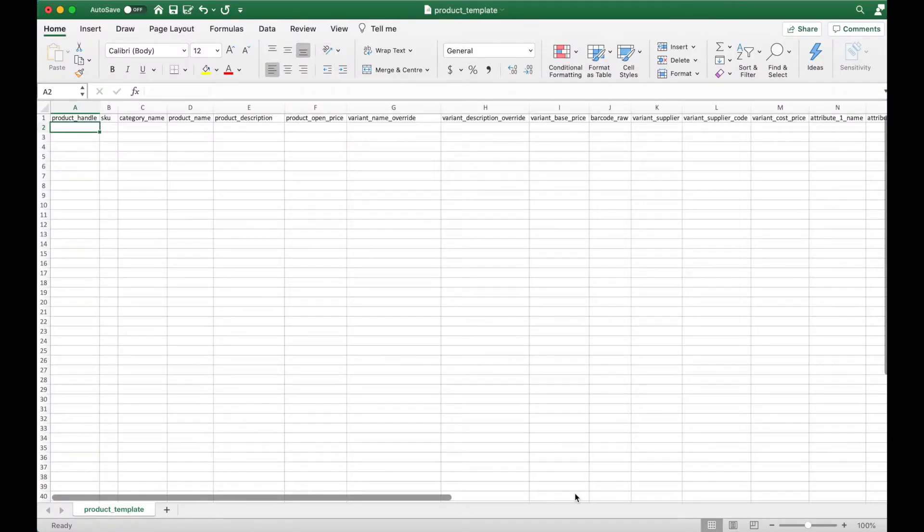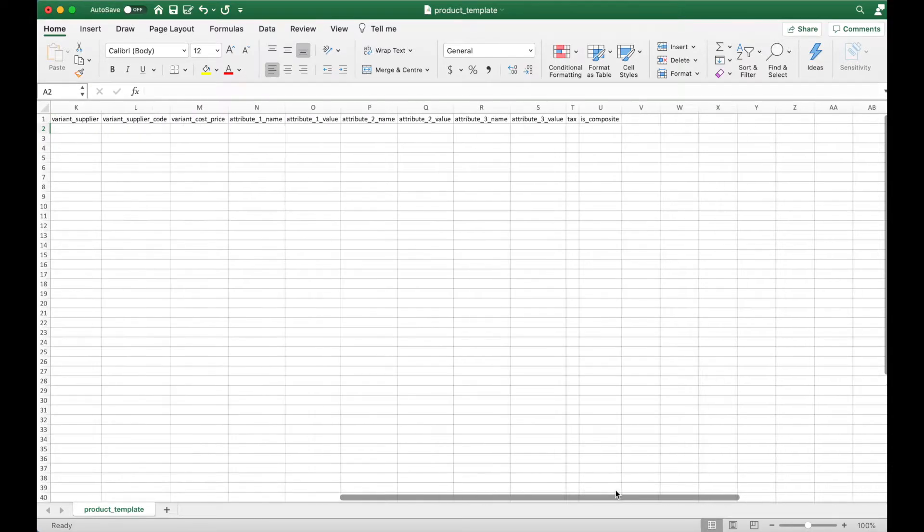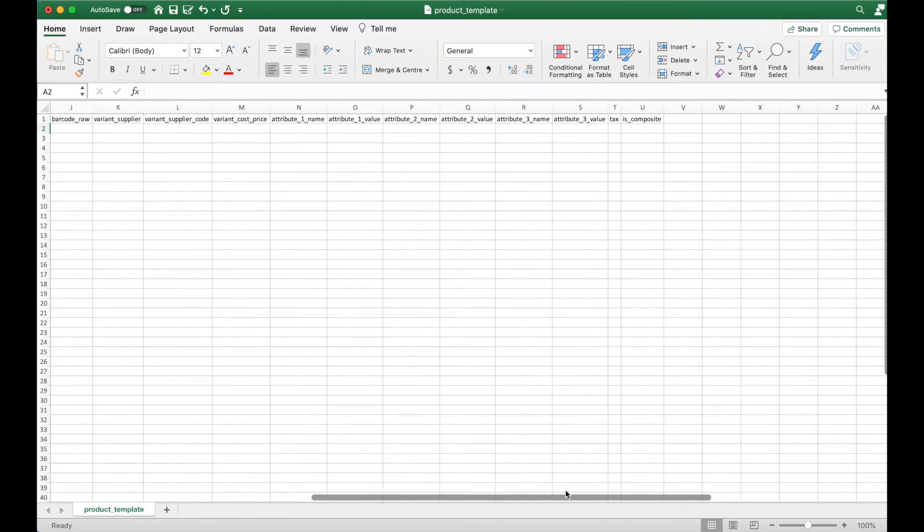While the excel file contains 17 fields, not all of them is required. We'll go through each field and explain what is required for each of them.